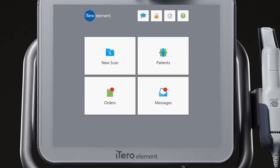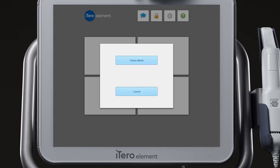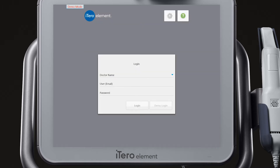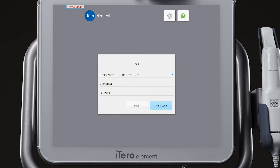To enter Demo Mode, tap on the iTero element logo. Then, select the Demo Mode button. Select Dr. Demo iTero in the doctor name, and then select Demo Login.